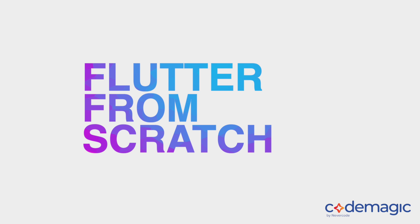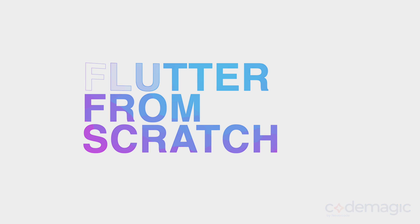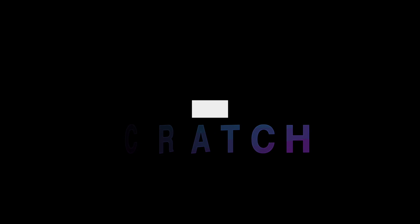Hey everyone and welcome to the Flutter from Scratch series by Codemagic. My name's Lewis and I've been a software developer for the better part of a decade. In this series we'll look at how to publish an application to the store from scratch.